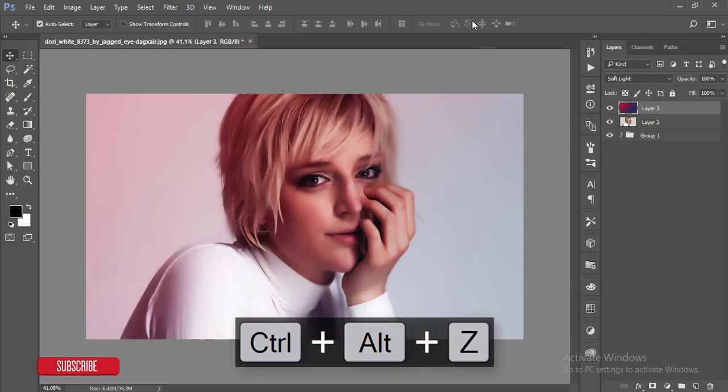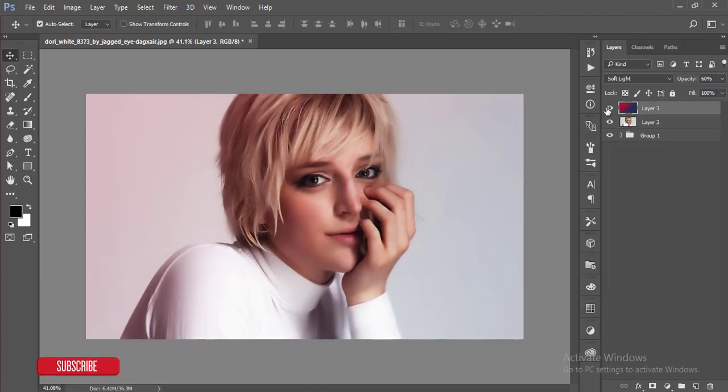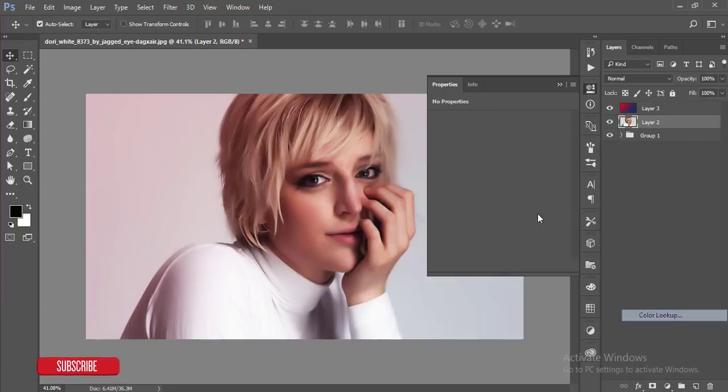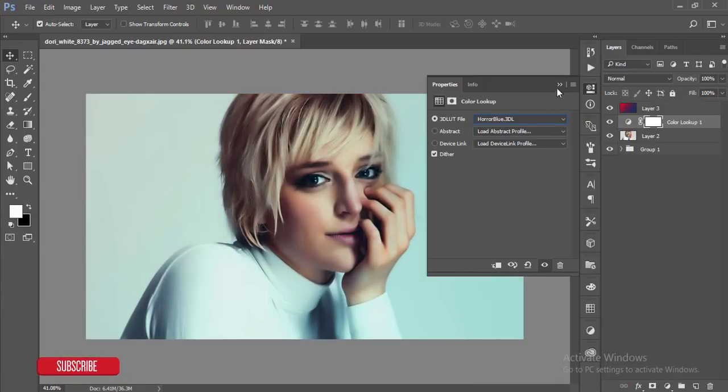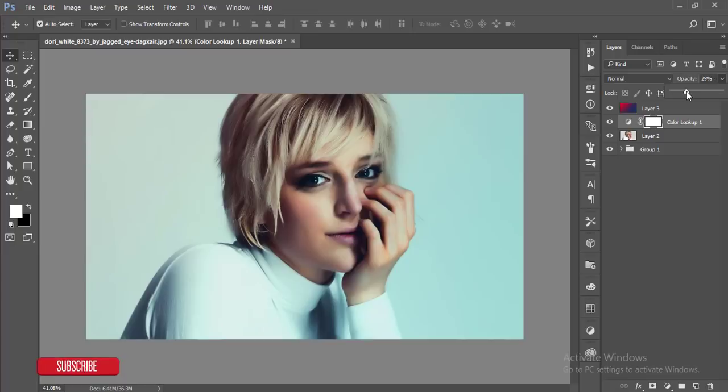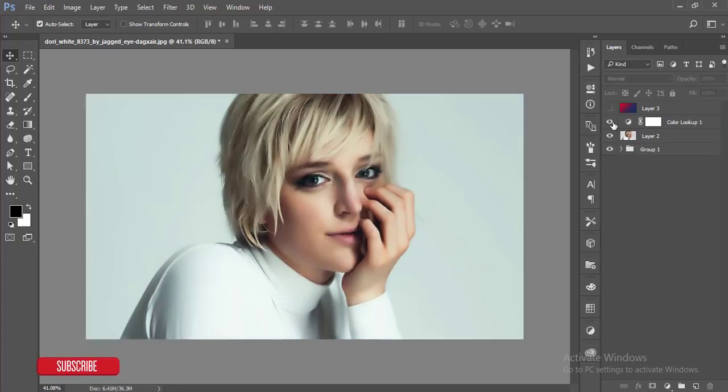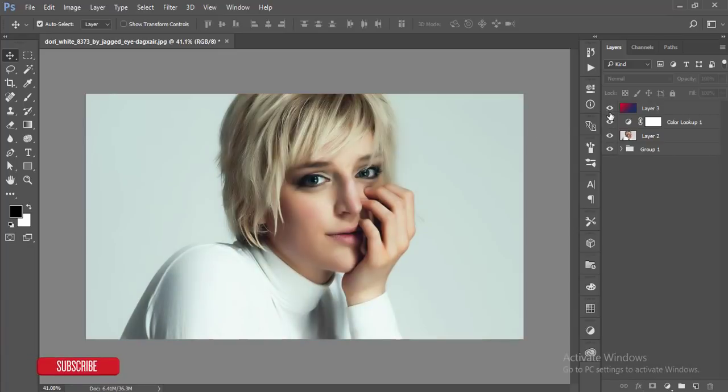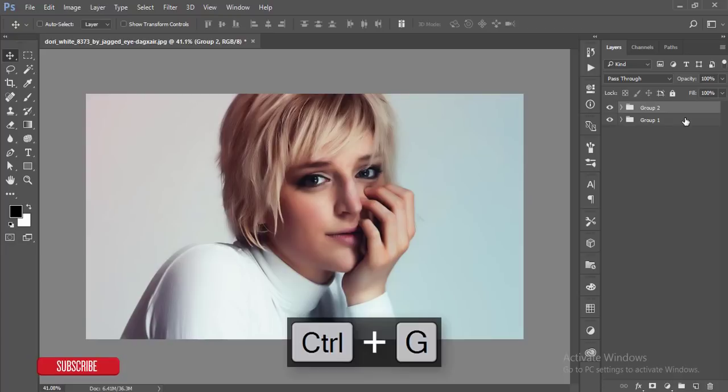I think the previous one is good. I'll reduce the opacity and that's good. After that, before this layer, I'll take the Color Lookup options and make it Horror Blue and reduce the opacity. It will be good for the golden hair color - you'll get the golden hair color over there. I'm making a group of these three layers and making it sharper.